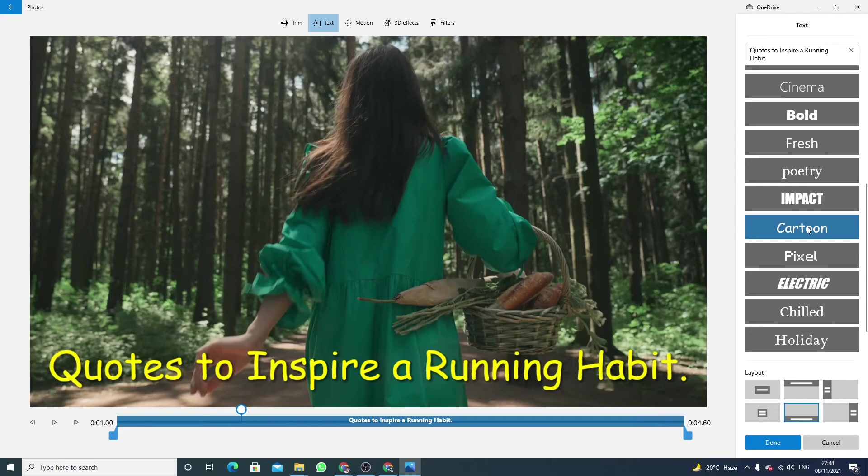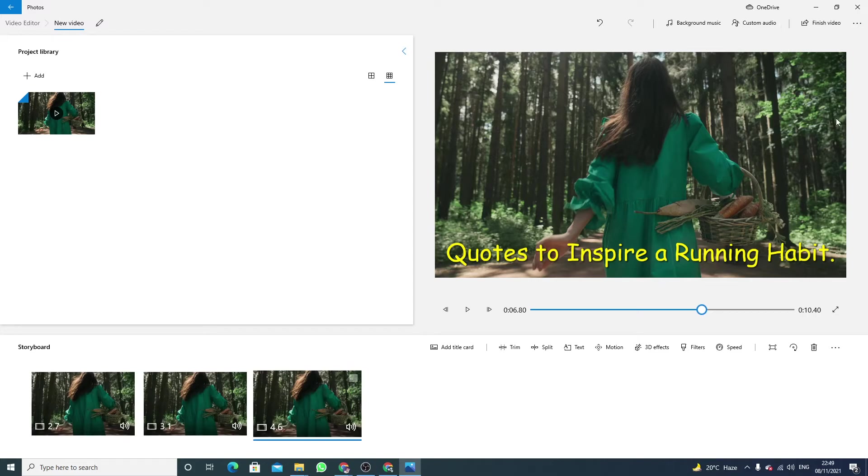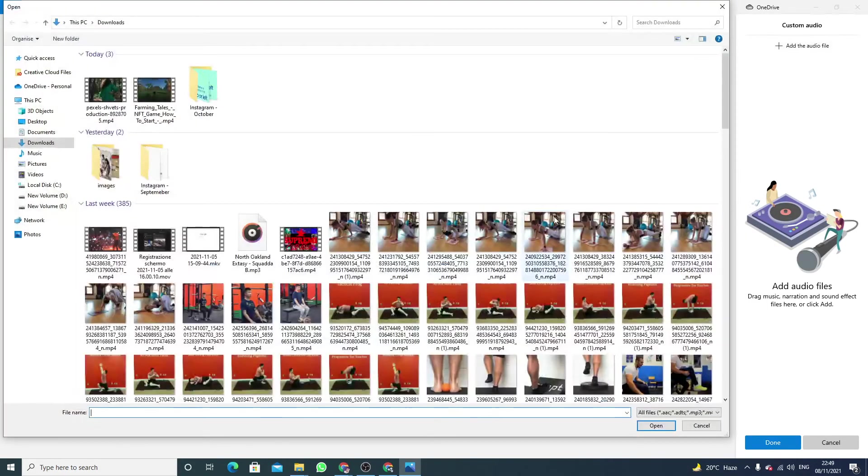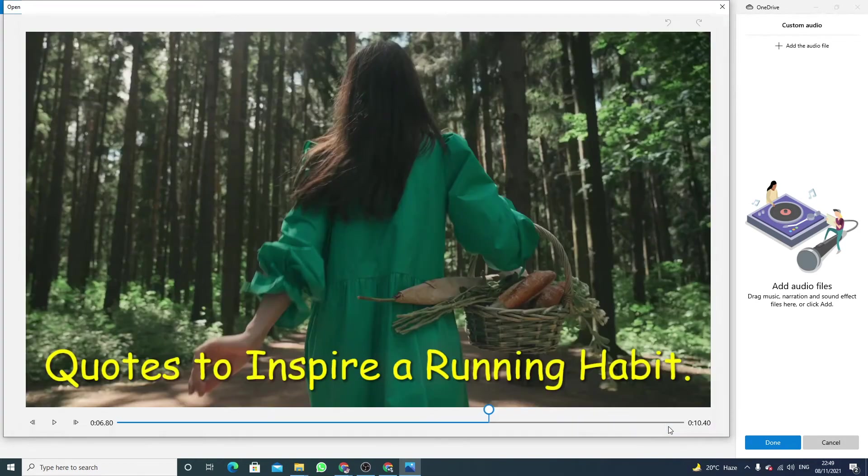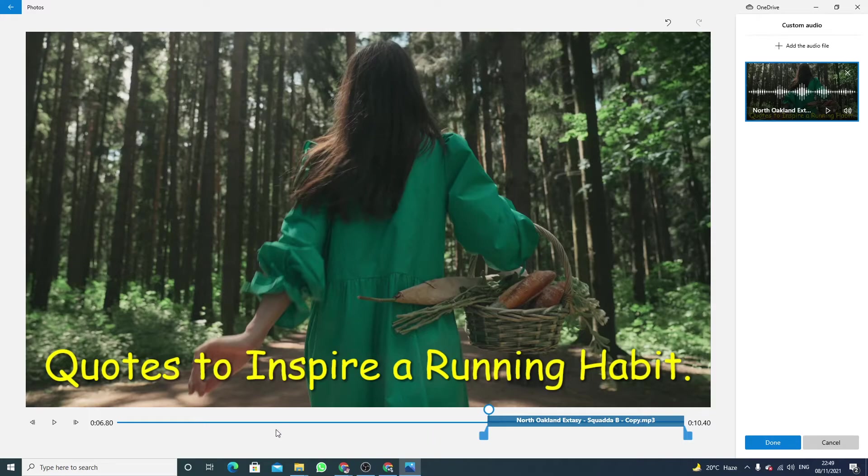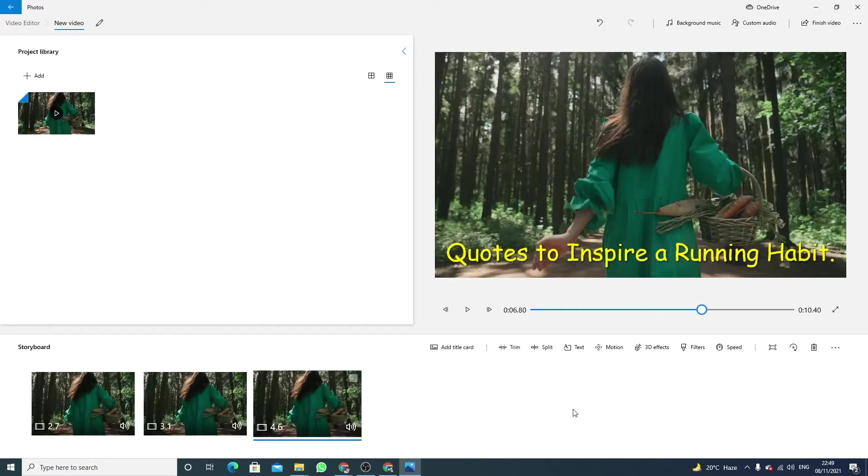Now also add the audio here. Add the audio file. This is the audio file I want to add. Click on open. Now drag it for the full video.